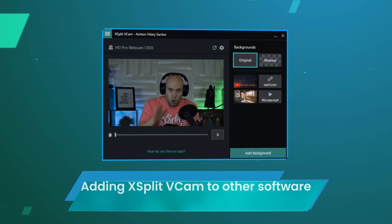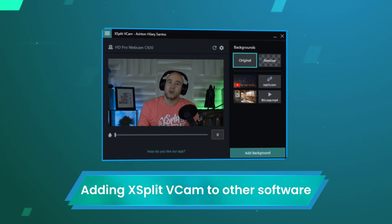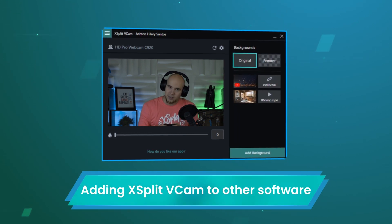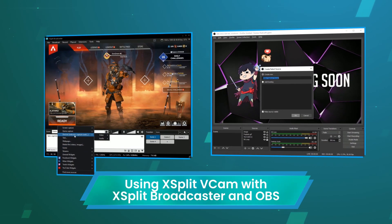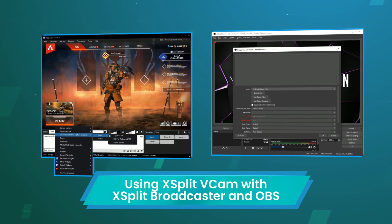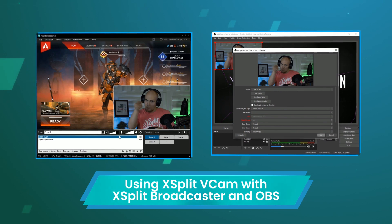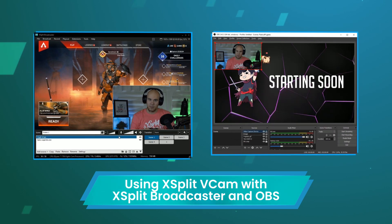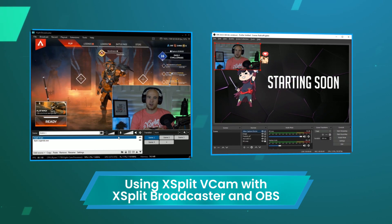Now that you've set up XSplit VCAM, you can use it with a variety of software. XSplit works with virtually any streaming software such as OBS and XSplit Broadcaster. Simply add XSplit VCAM as a video source.